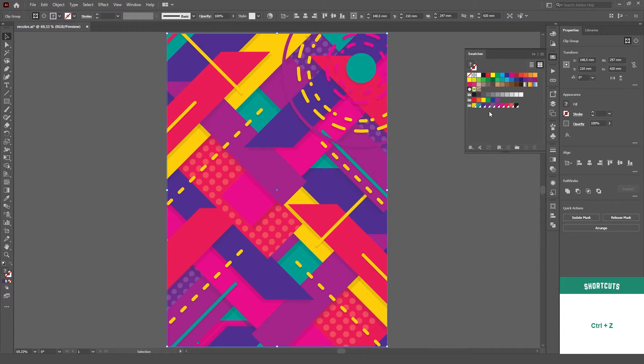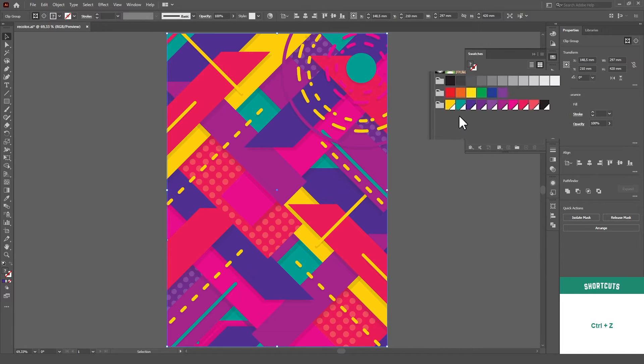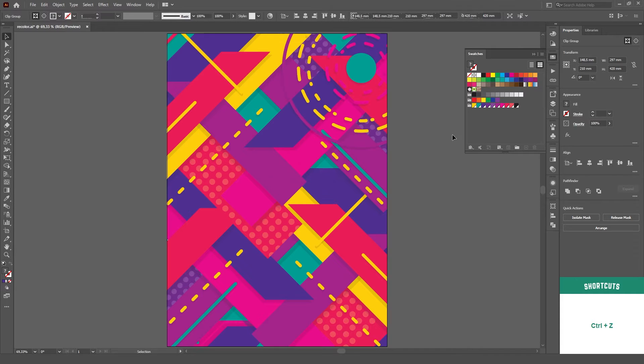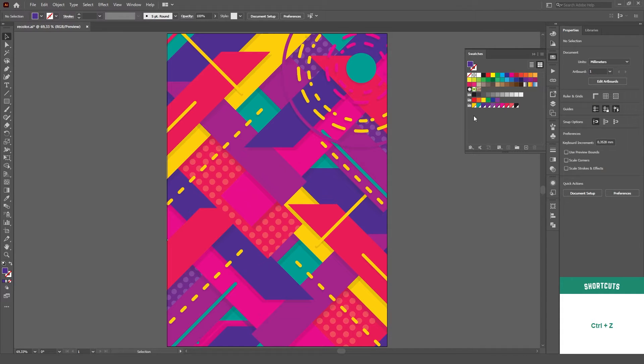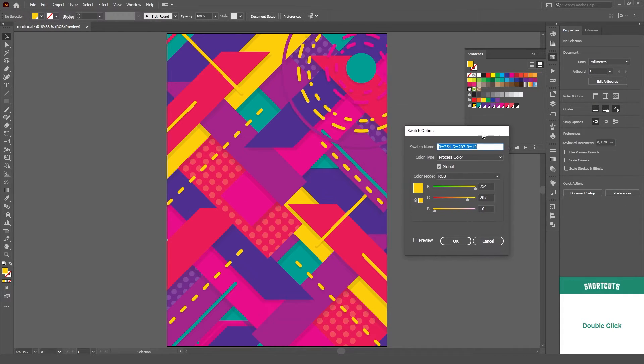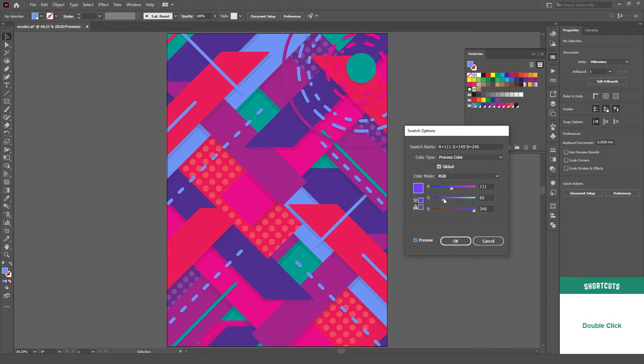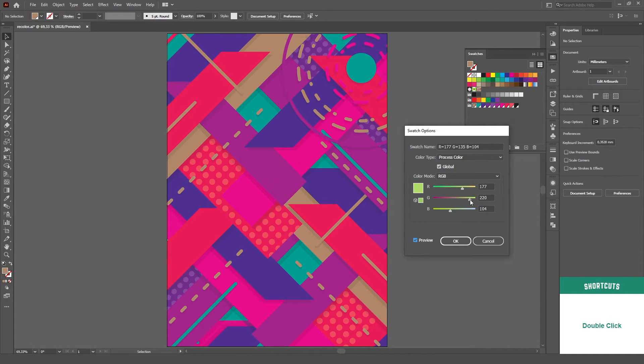You can tell that a color is marked as global when it has this tiny white corner. Then, all you have to do is double click on a swatch and change its color. All objects filled with that color will automatically change as you change the swatch, that's why it's called a global color.